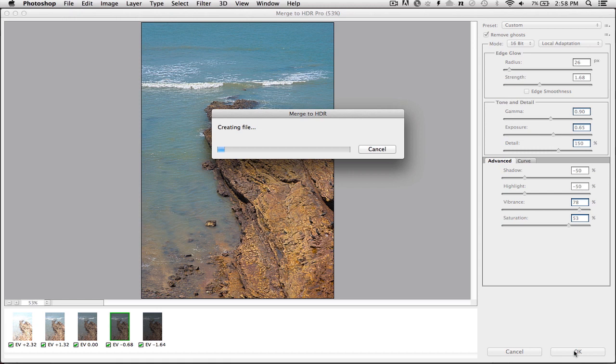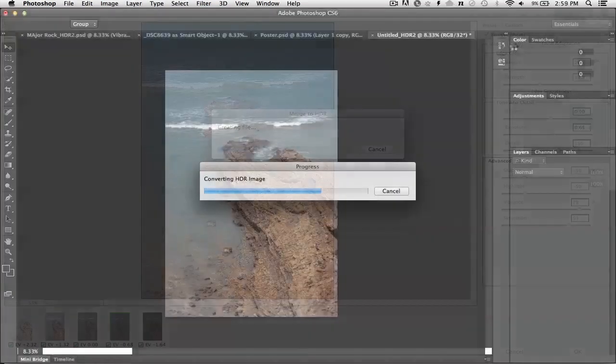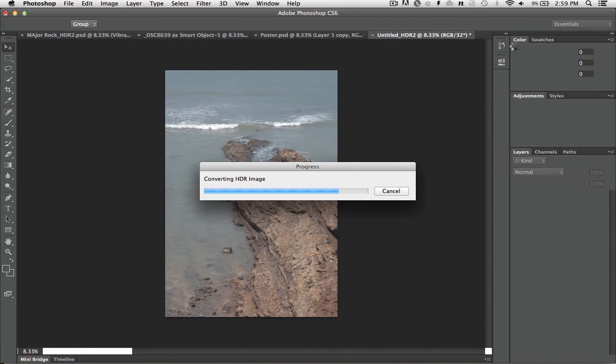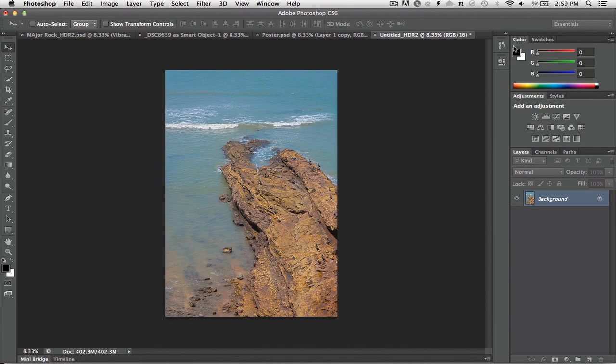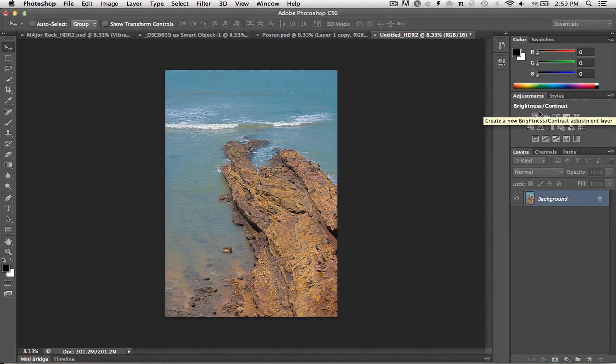Now, this will go ahead and create the HDR file. In this case, I've set it to a 16-bit mode, and that's just fine. It's going to process that out and save it as a single document. You see the difference there between the original photo and the new HDR? That's looking pretty good.